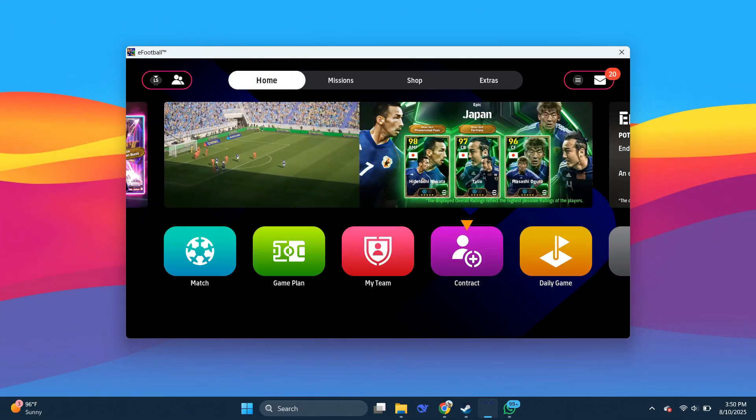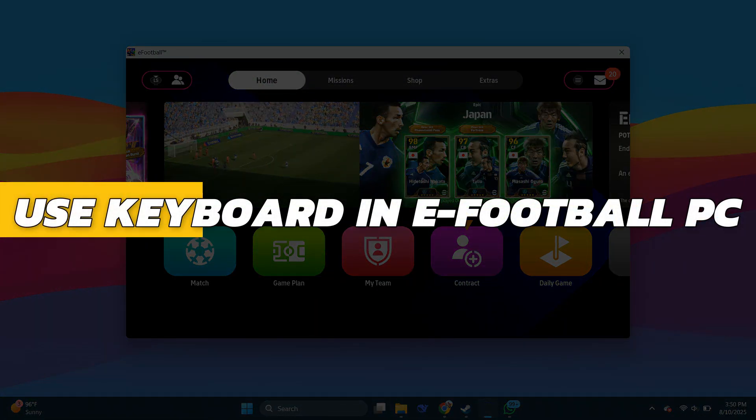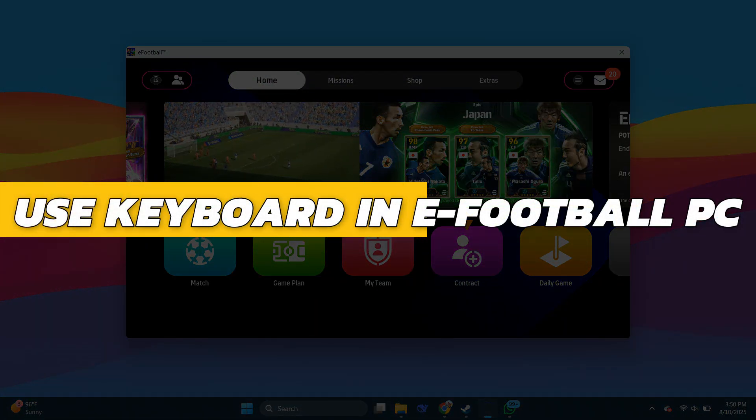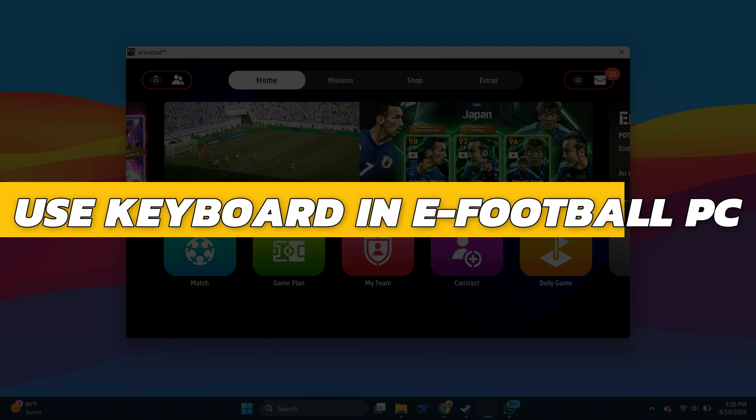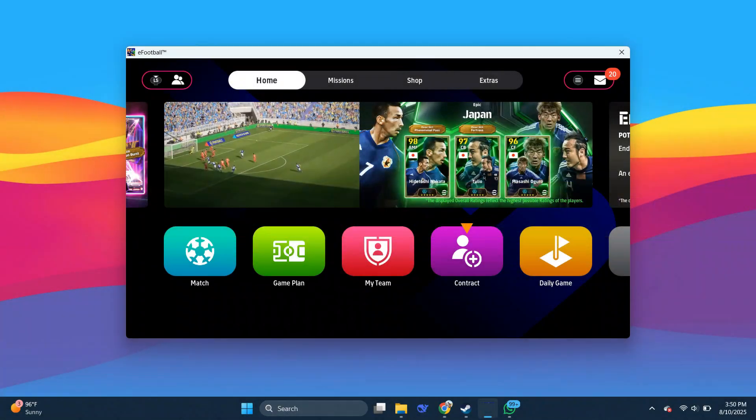Hey guys, in this video I will show you how to use keyboard in eFootball PC. Alright, so let's begin with the video.